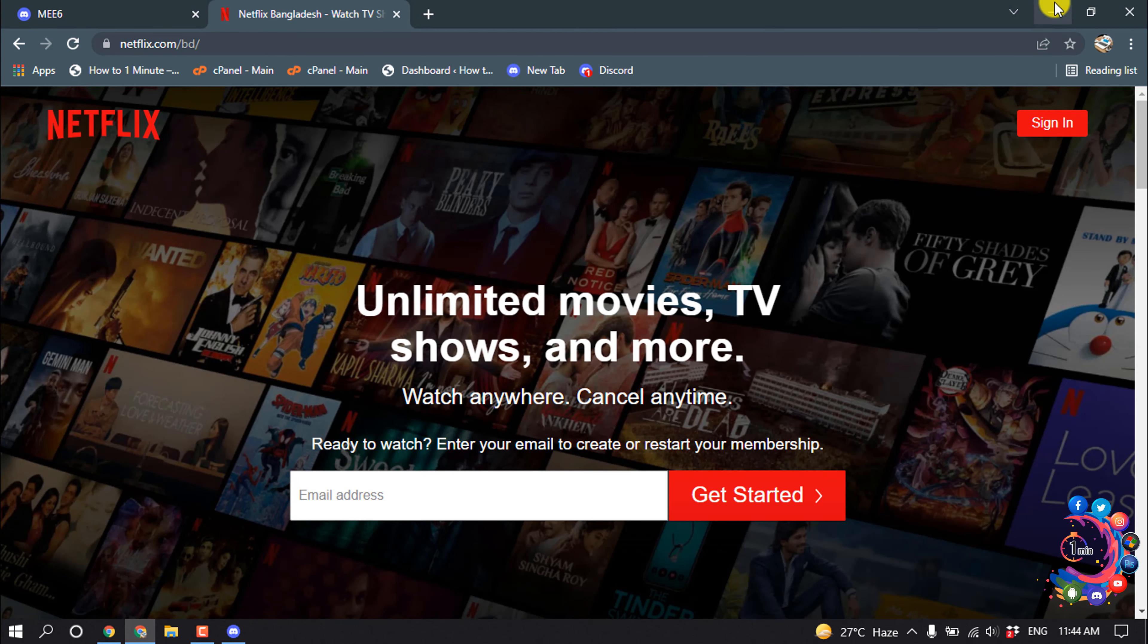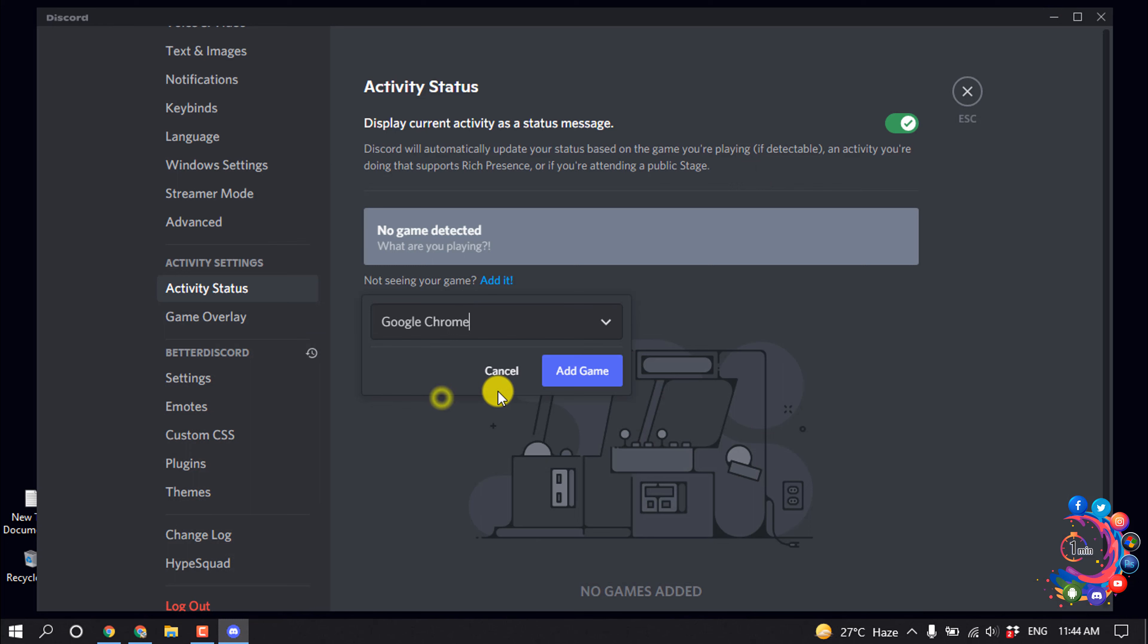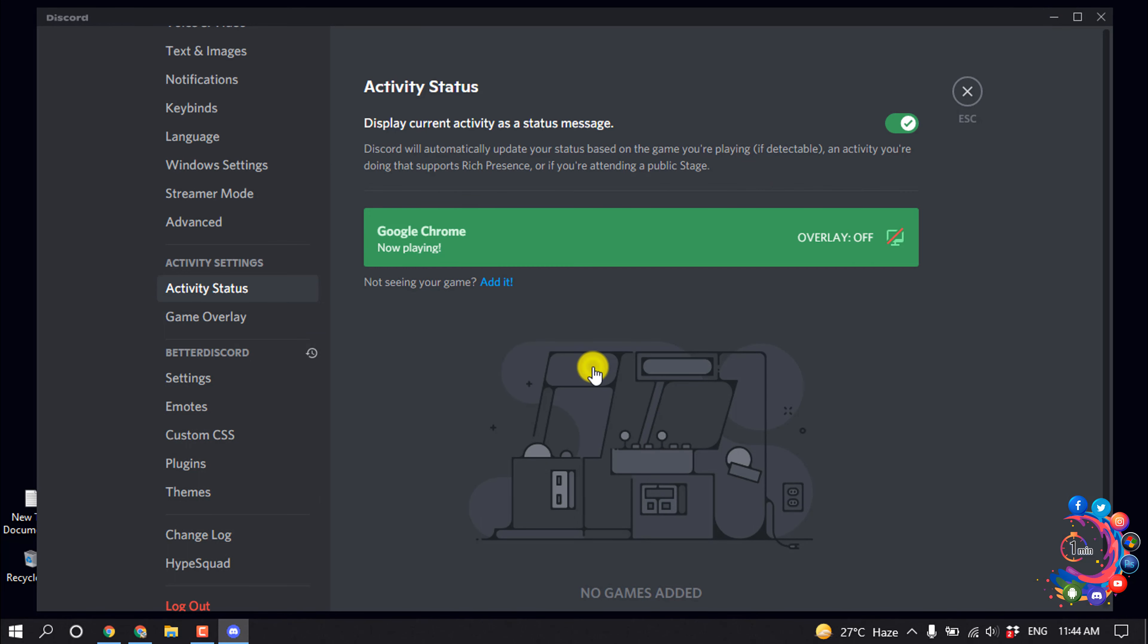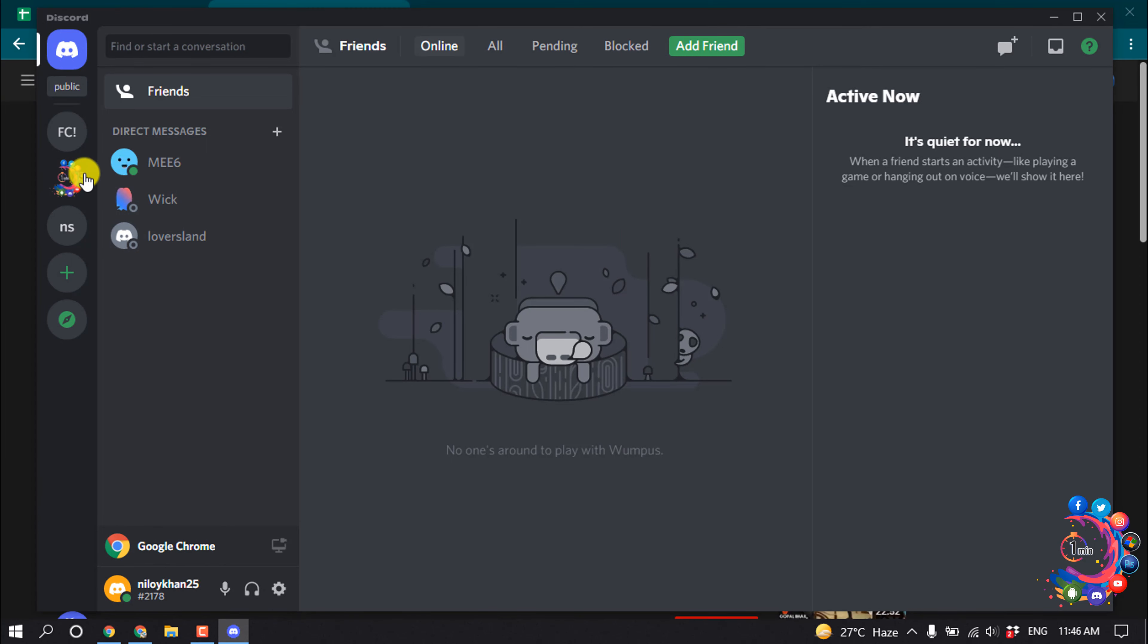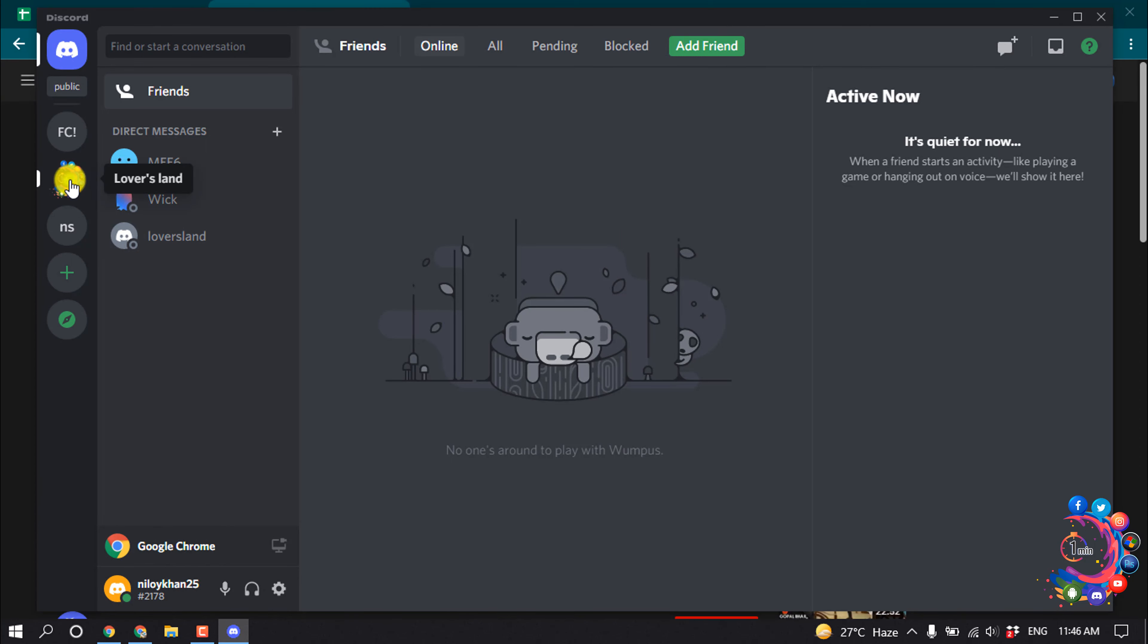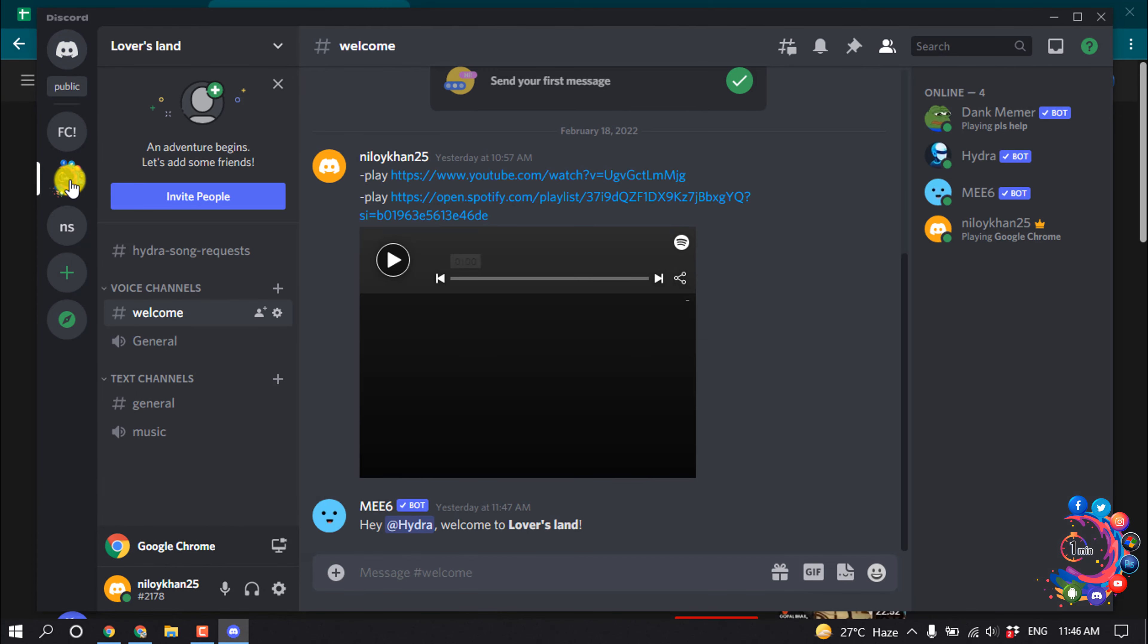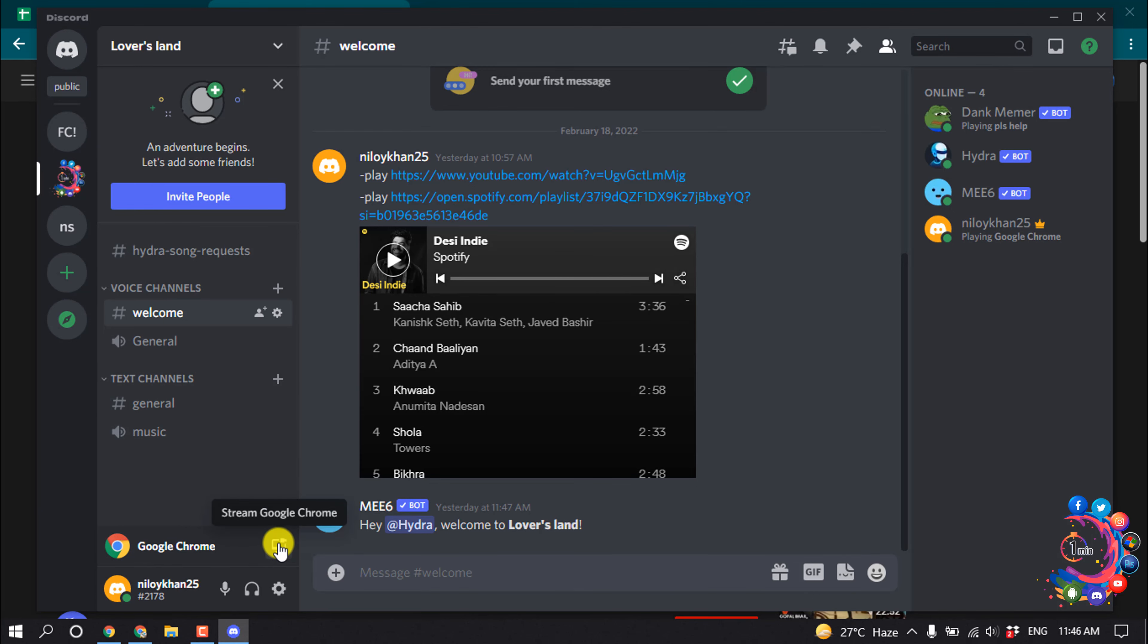So I'm going to select Google Chrome here. Close this, and you can see Google Chrome has been added. Now open a server where you want to stream Netflix and then click on Stream Google Chrome.